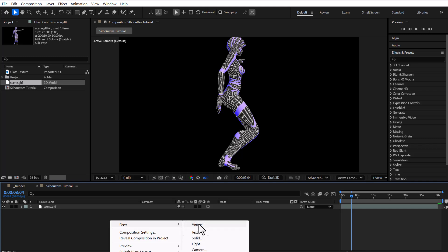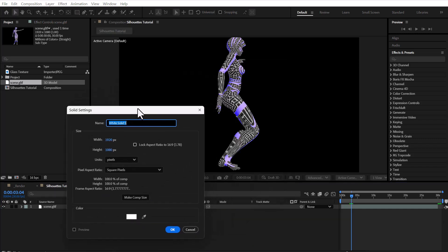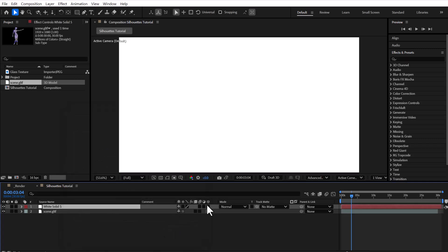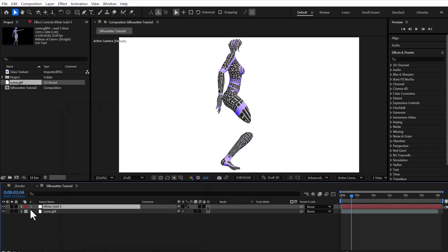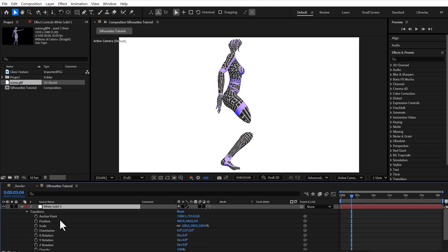Now we're creating a new solid layer, scaling it slightly larger than our comp size. We enable 3D for the solid and push it back along the z-axis until it lines up with the back edge of our 3D model in depth space.